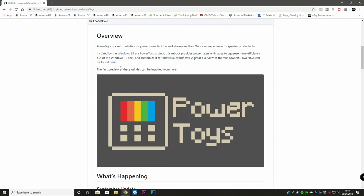A great overview of the Windows 95 PowerToys can be found here. So if you click on that link, you can go to the Wikipedia hub and check out what was in Windows 95, which actually was quite a big PowerToys set of tools. So let's go straight in. The first preview of these utilities can be installed from here.